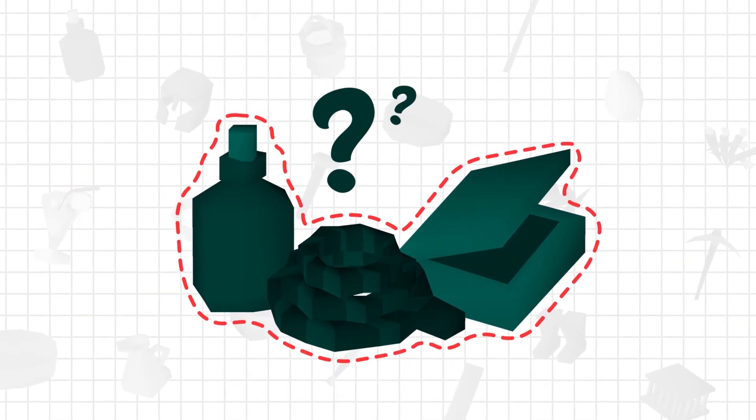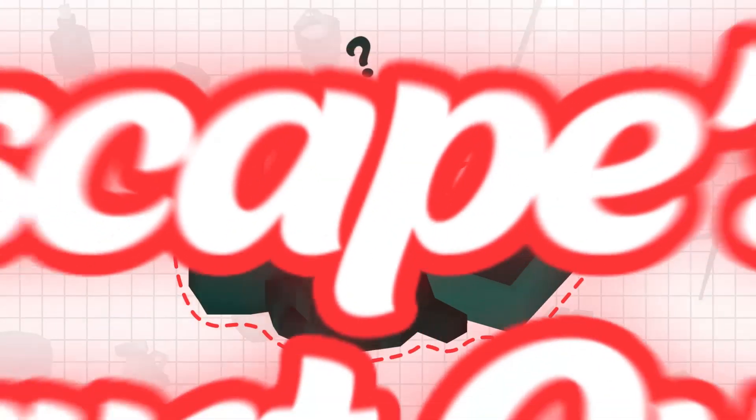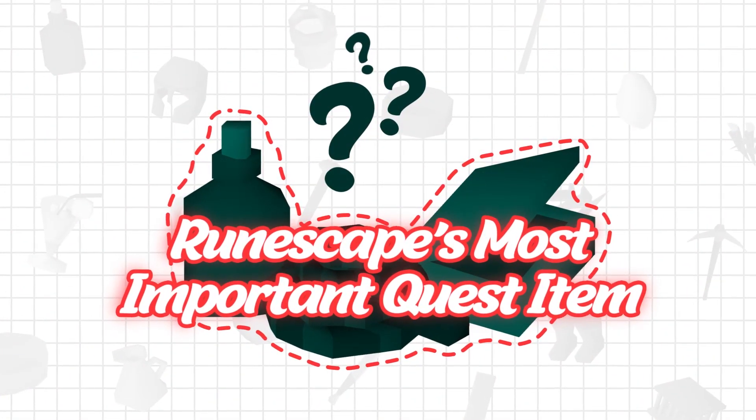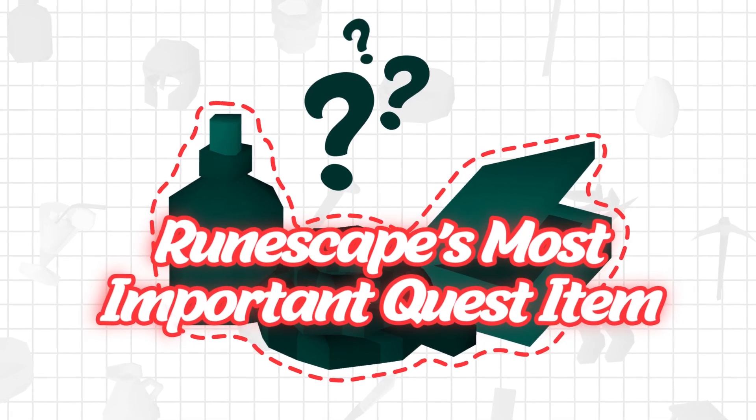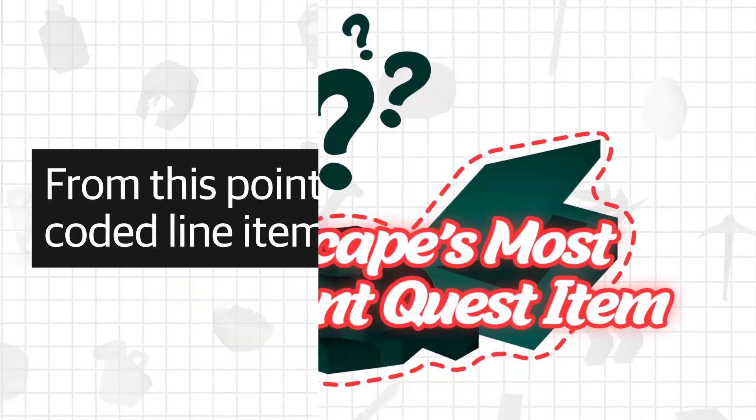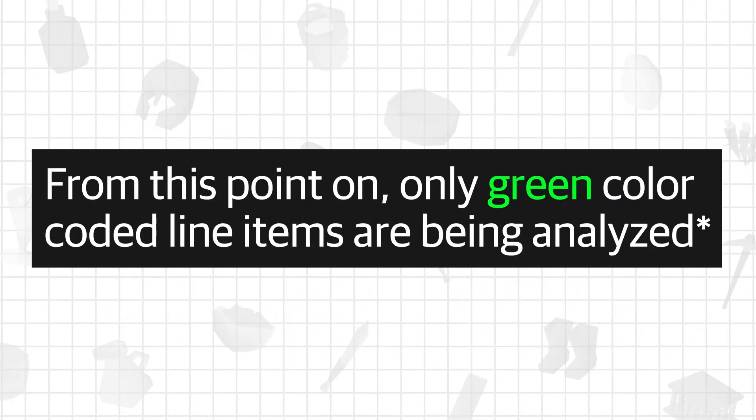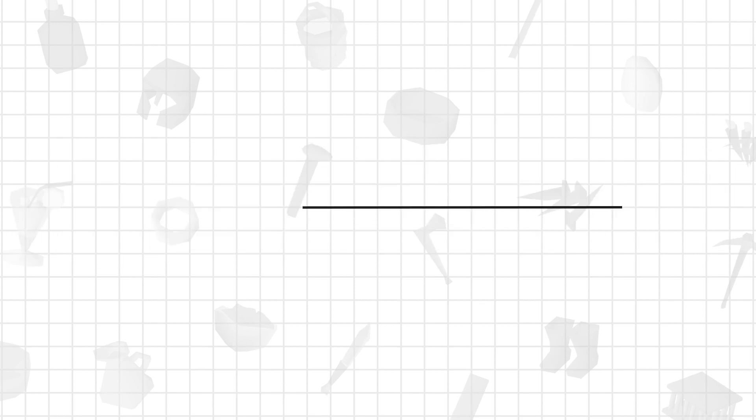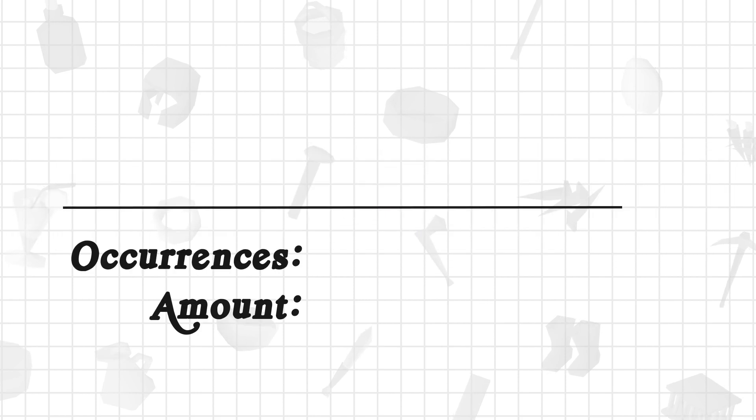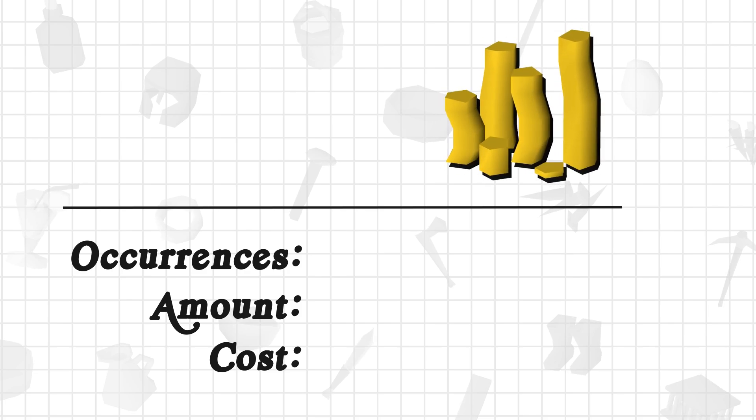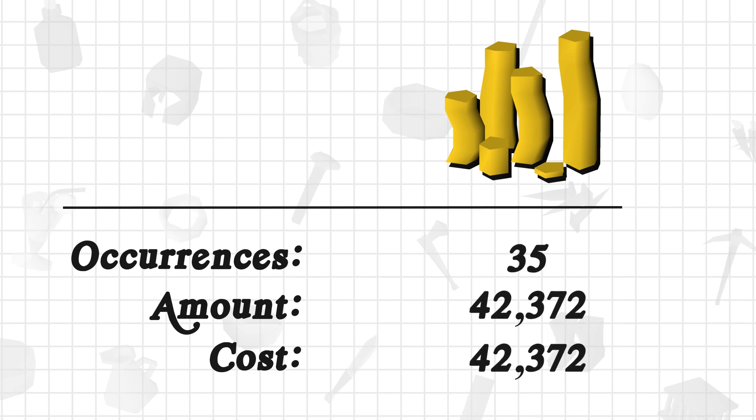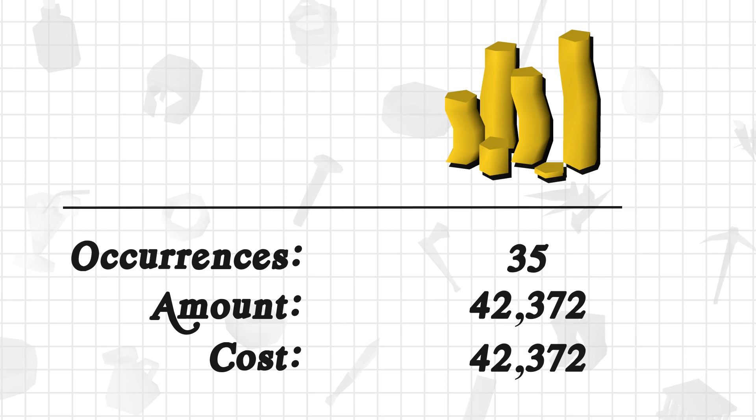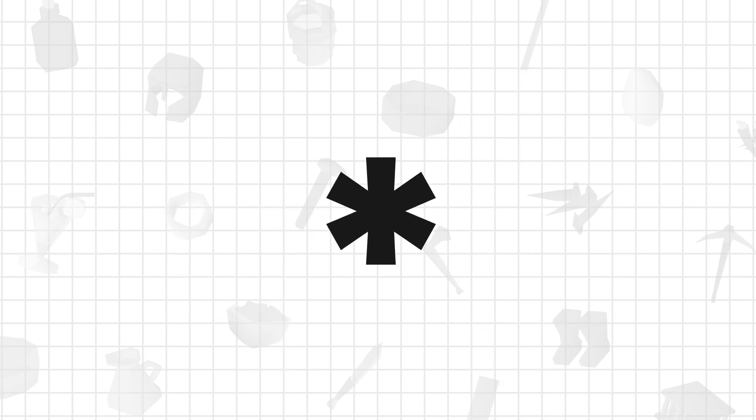Okay, with that out of the way, let's take a look at the results and see if we can identify RuneScape's most important quest item. To do this, we can look at a number of different metrics: occurrences, amount, and cost. Funnily enough, coins were actually the highest in each metric, with occurrences in 35 quests and 42,372 being the amount and cost. However, I didn't think it would be fair to consider RuneScape's currency in the same regard as other items, so with that asterisk and exclusion, let's get into each metric.